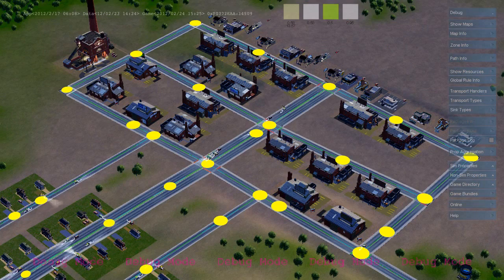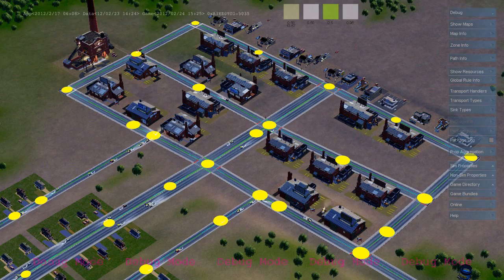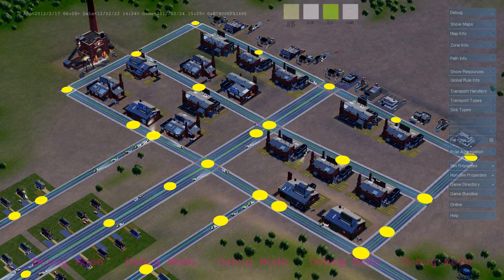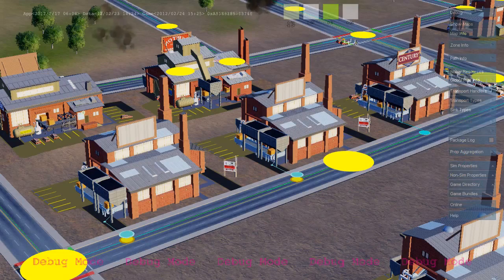And here we see a whole bunch of cars that are traveling along the roads looking for a job. They're going to travel to the first available job using the virtual distance field to do their navigation.